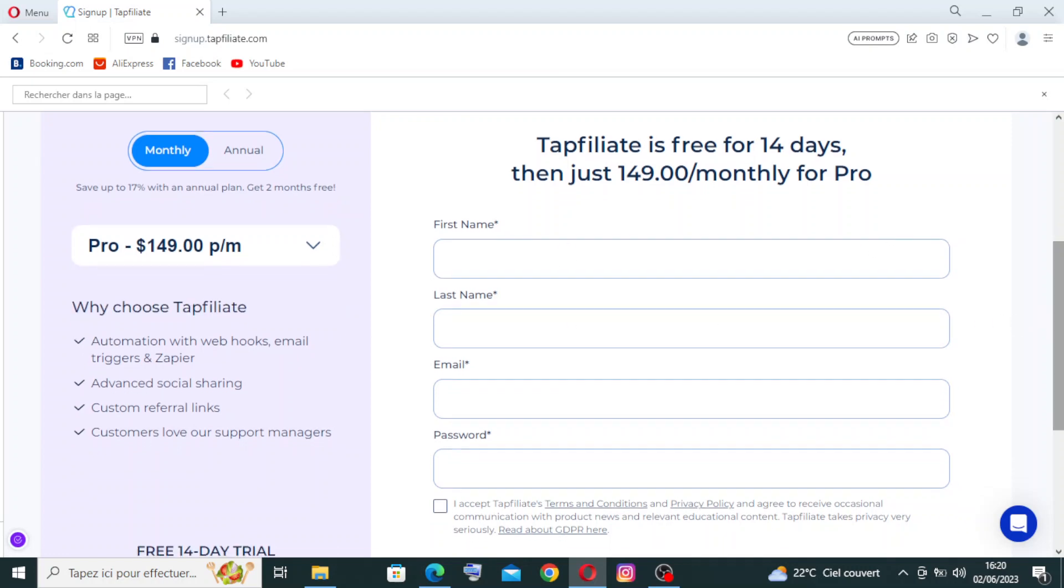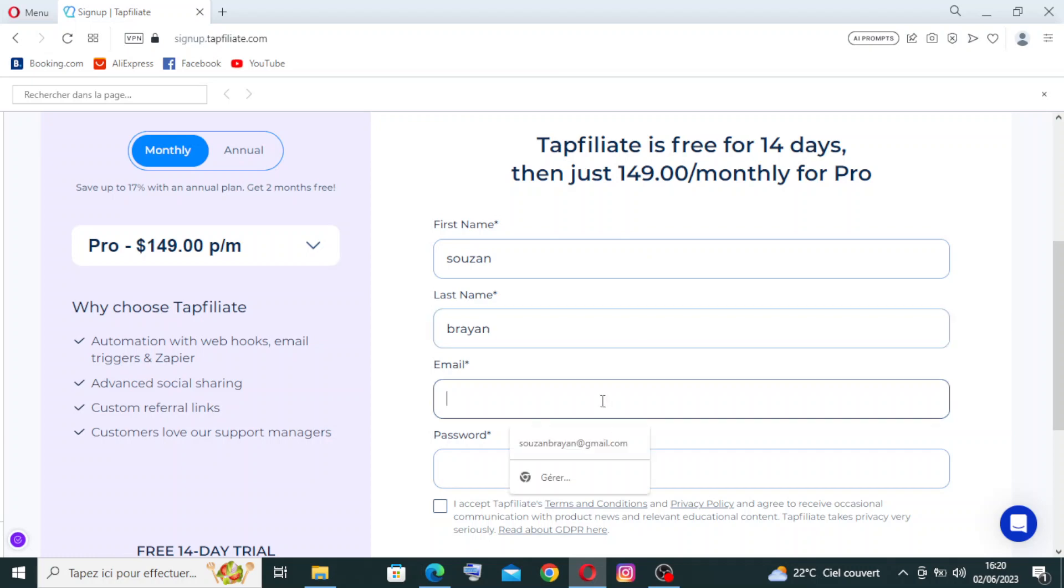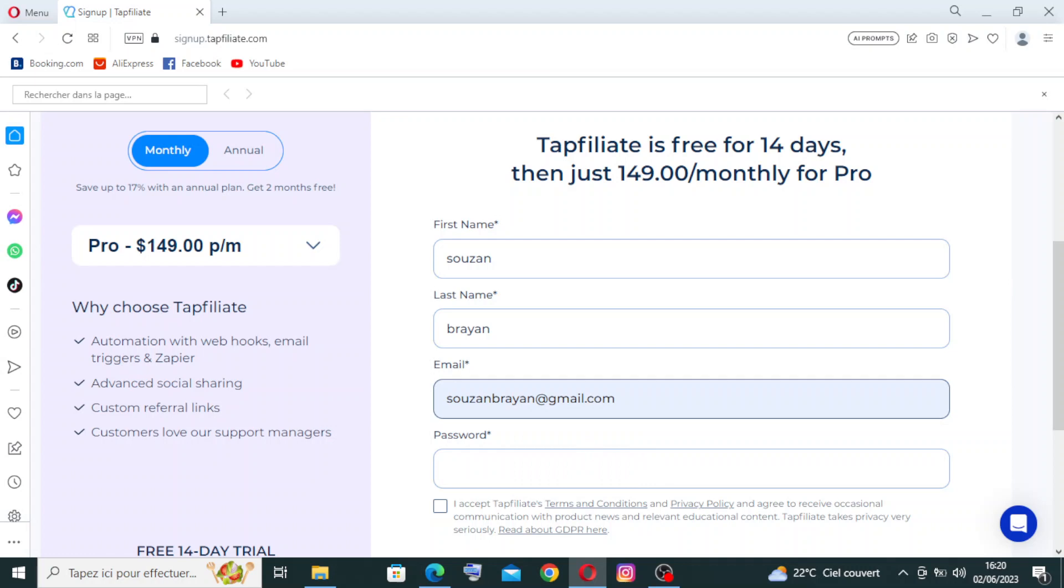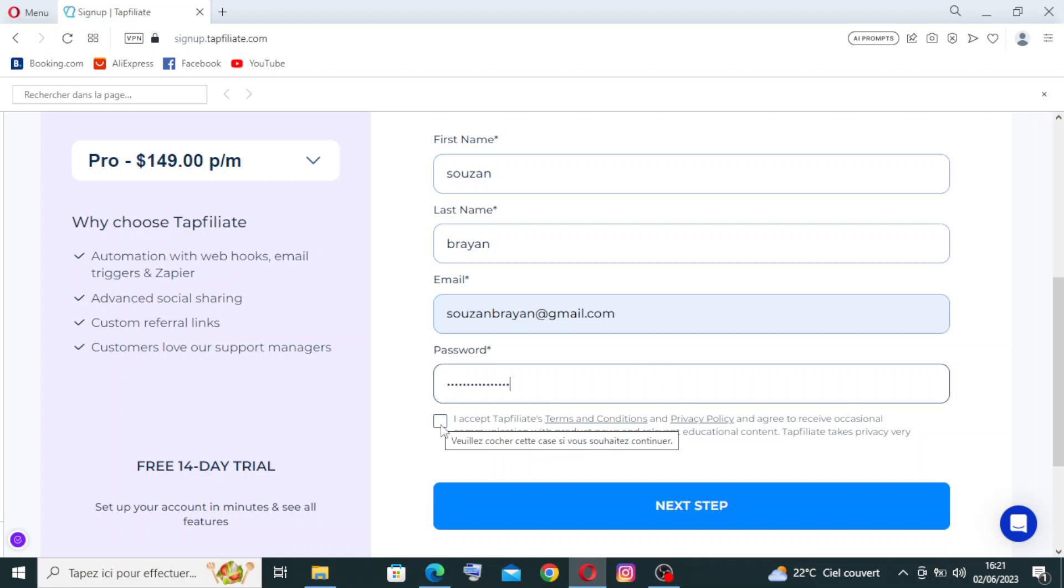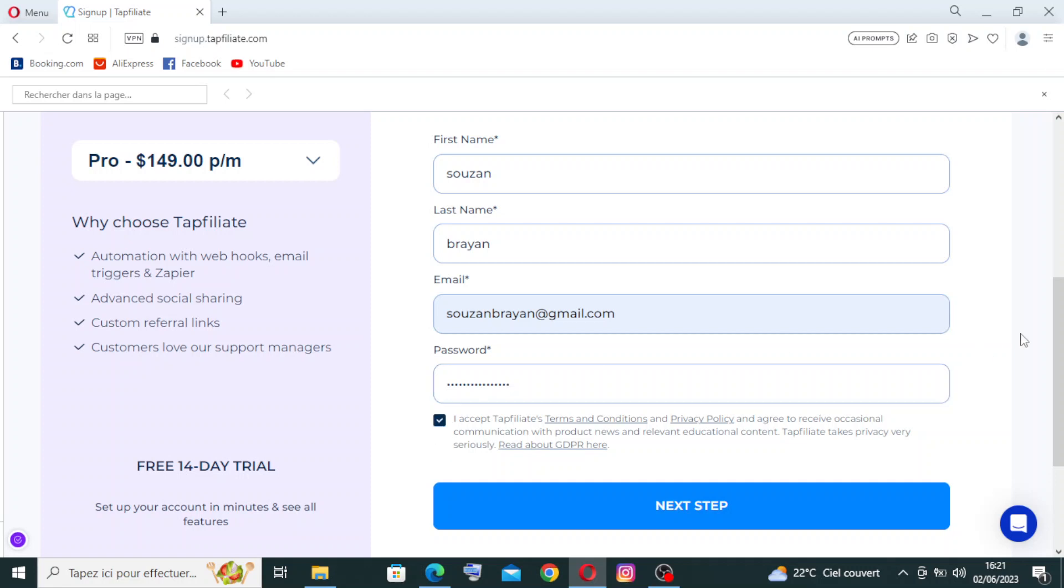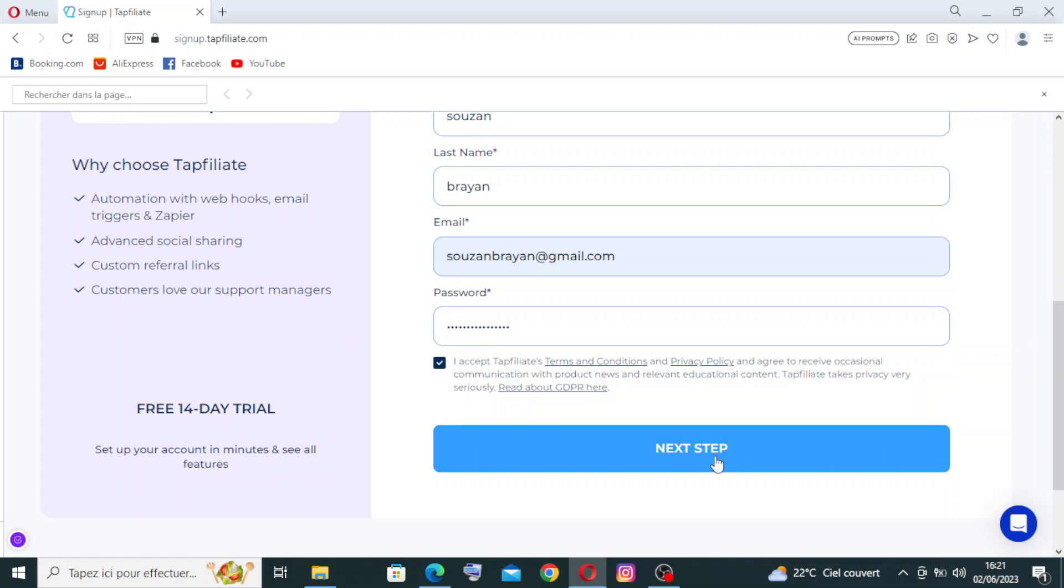This is the information that we need to enter. First, we need to enter the first name, then the last name, the email address. I have it already here, and you need to choose the password. Then you need to click on accept affiliate terms and conditions and privacy policy, and agree to receive occasional communication with product news and relevant educational content. Top Affiliate takes privacy very seriously. You need to read about the GDPR here, and just click on it to continue signing up.